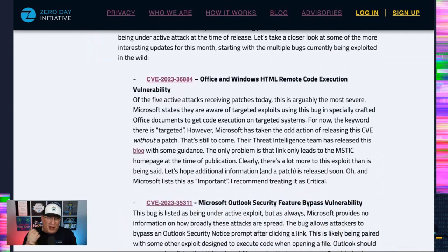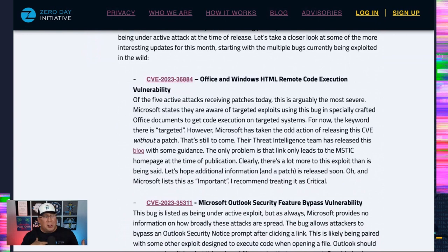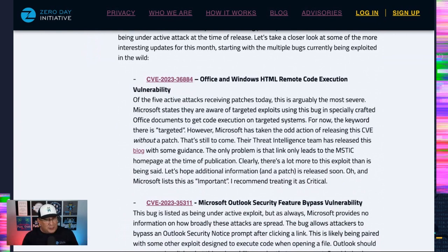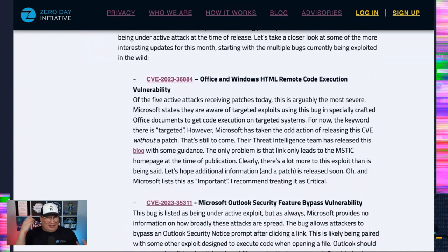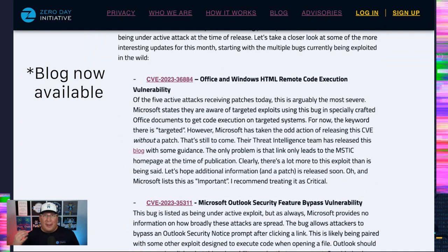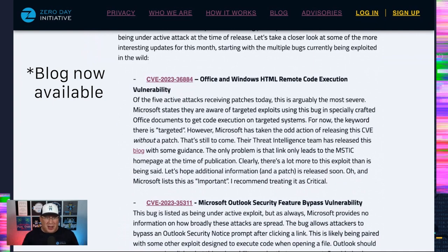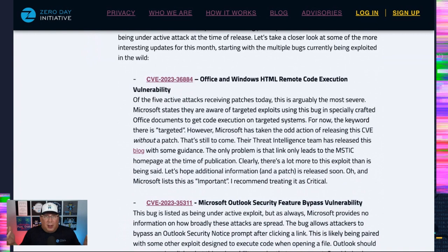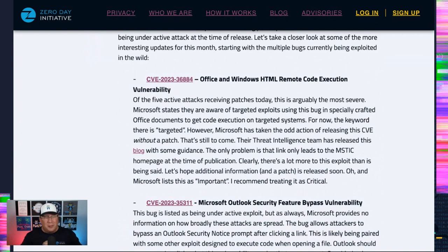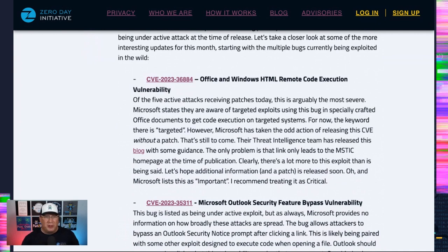I say it's the big one because there's not a patch. There's not a patch out for it yet. Microsoft says that there's targeted exploits. So that's good that they're only targeted, not widespread. But yikes. They say they're coming out with a blog with some guidance. As of this second, the blog is not live. So stay tuned. Microsoft also lists this as important. Treat this one as critical, please. This is the real deal. This is one that we're probably going to be hearing about for a while.